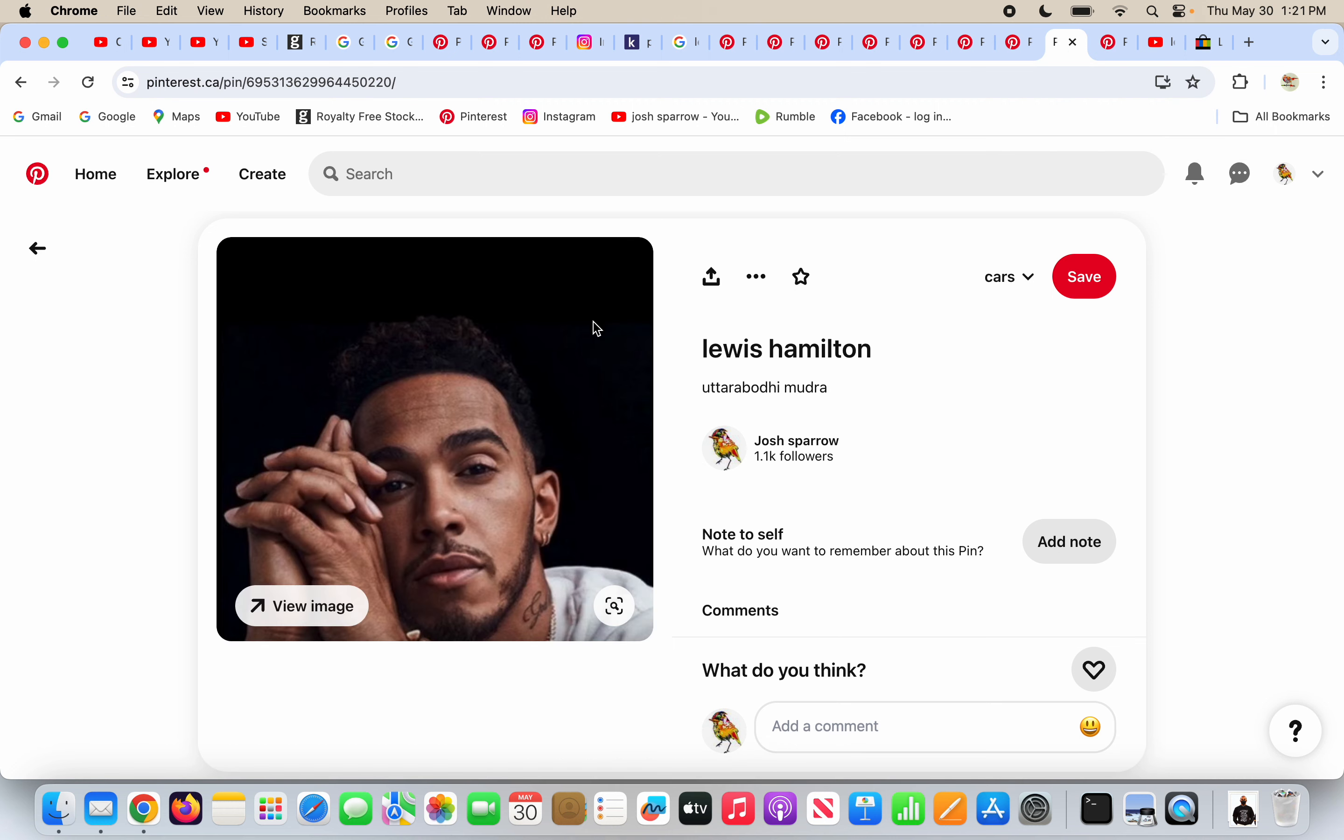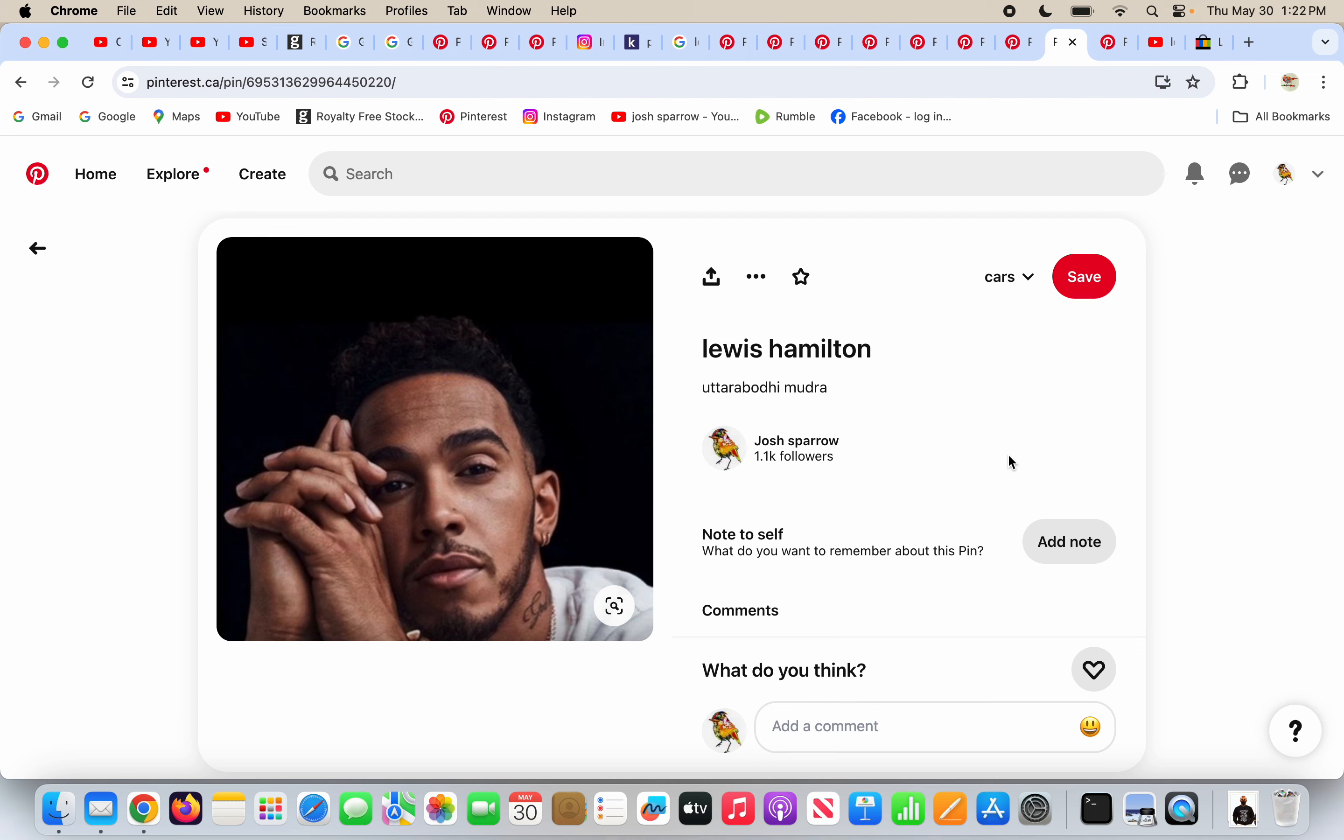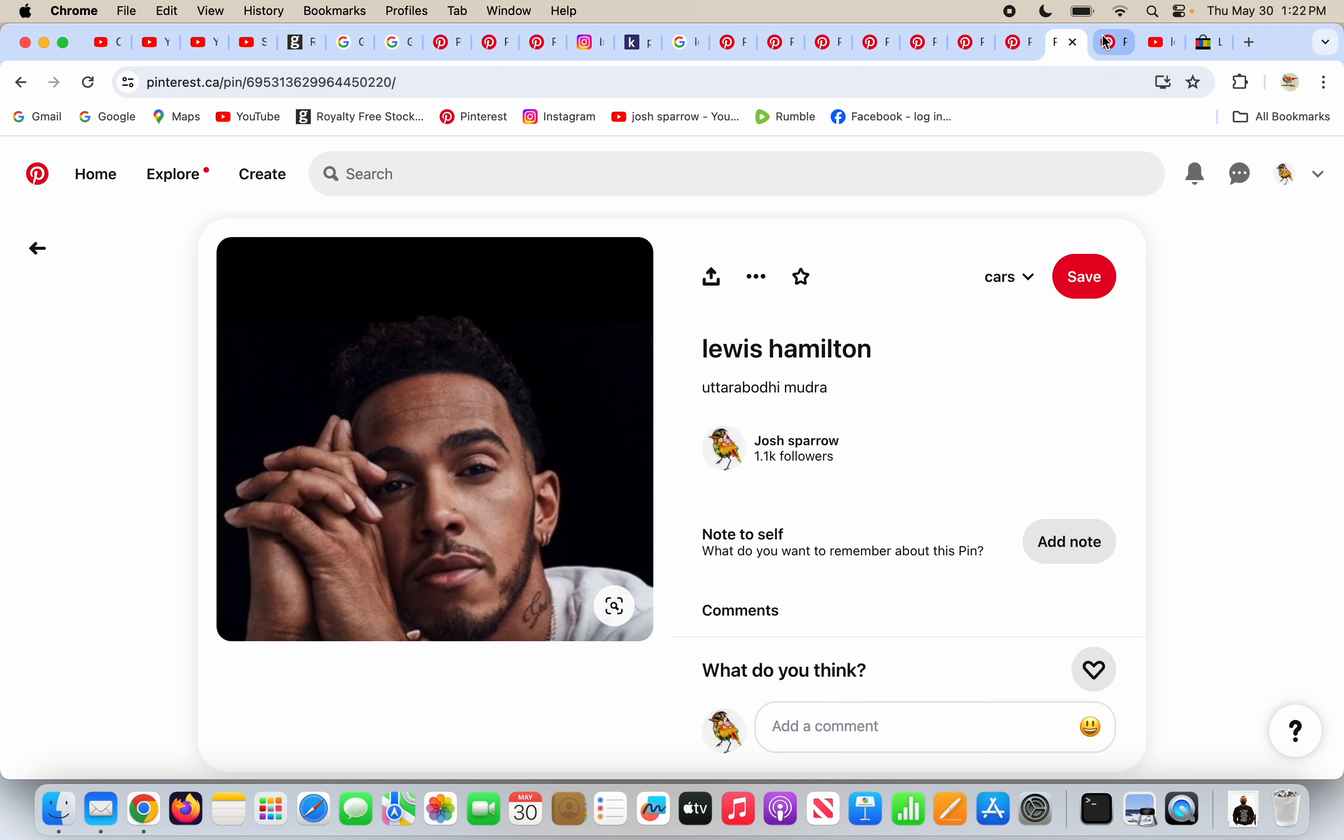He's doing the Uttara Bodhi Mudra, index fingers together, other fingers interlocked. This gesture is supposed to represent supreme enlightenment. It is not. It's the false light of Lucifer. The name Lucifer means light bearer. In Freemasonry, the light they seek to move up in degrees is the false light of Lucifer. Lucifer is Satan, the enemy of God and Christians, the enemy of everyone. He's on his way to hell, hopefully very soon.